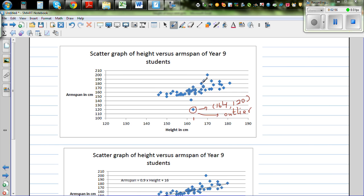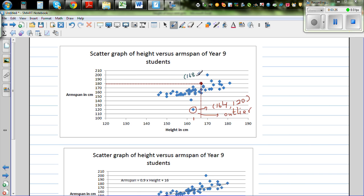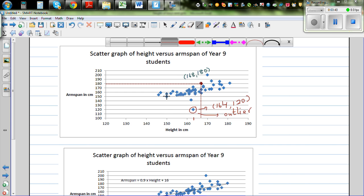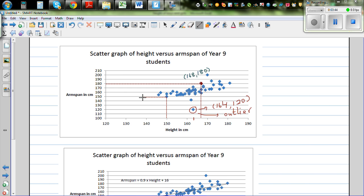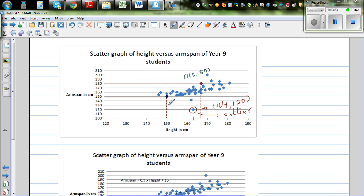Let's talk about this person. This person seems to have a height of about 168 and an arm span of 180. And if you look at this point over here, this person has a height of 150 and also an arm span of 150. This dot represents two things: this person has a height of 150 centimeters and an arm span of also 150 centimeters.